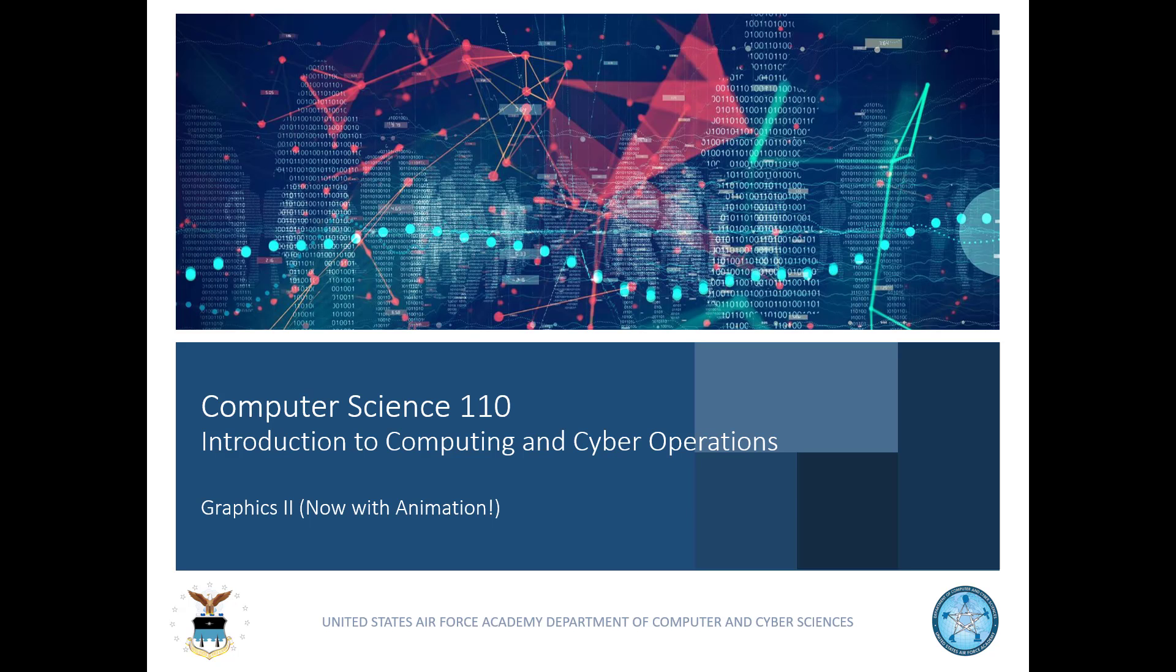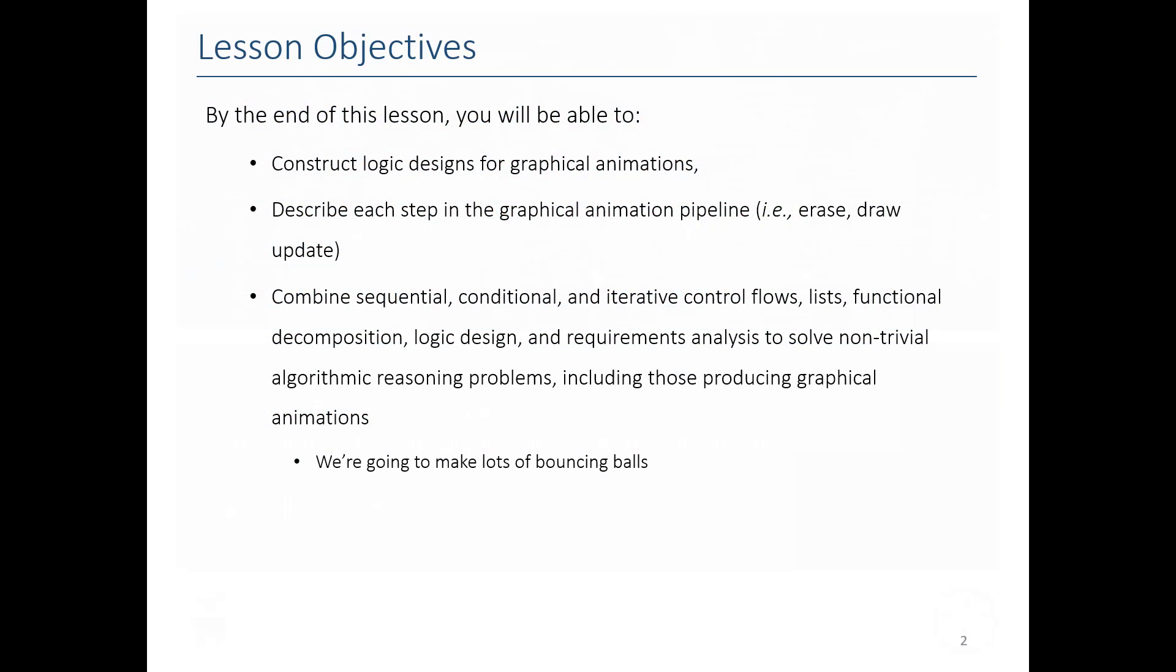Greetings and welcome to our video on graphical animation. In this video I'm going to be showing you in general how animations work and we're going to use that to construct a logic design and show you how we can actually implement animation in Python graph.